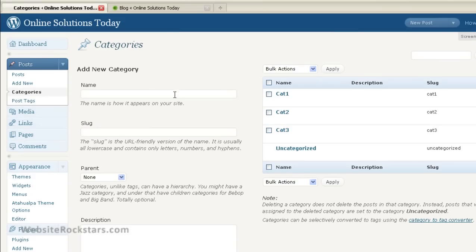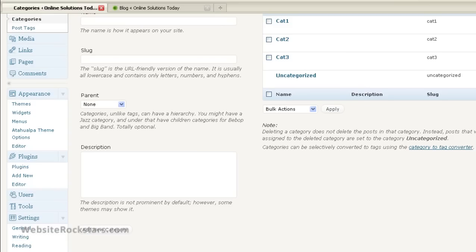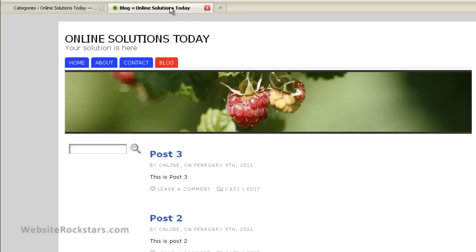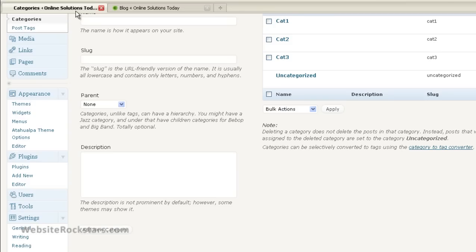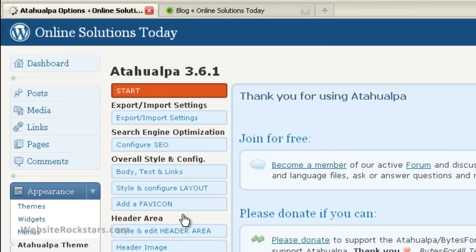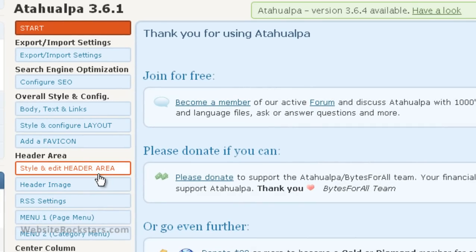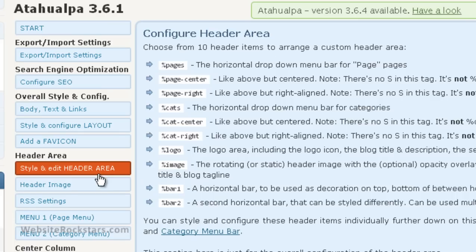Now I'll let you know what a category is. I'm going to go to the menus. So by default, Atahualpa puts your pages up here, and then it puts your categories down here. And I actually took that toolbar out, or that menu bar out. So let's put that back in. We'll go to appearance, Atahualpa options, and I think it's style and edit header area.